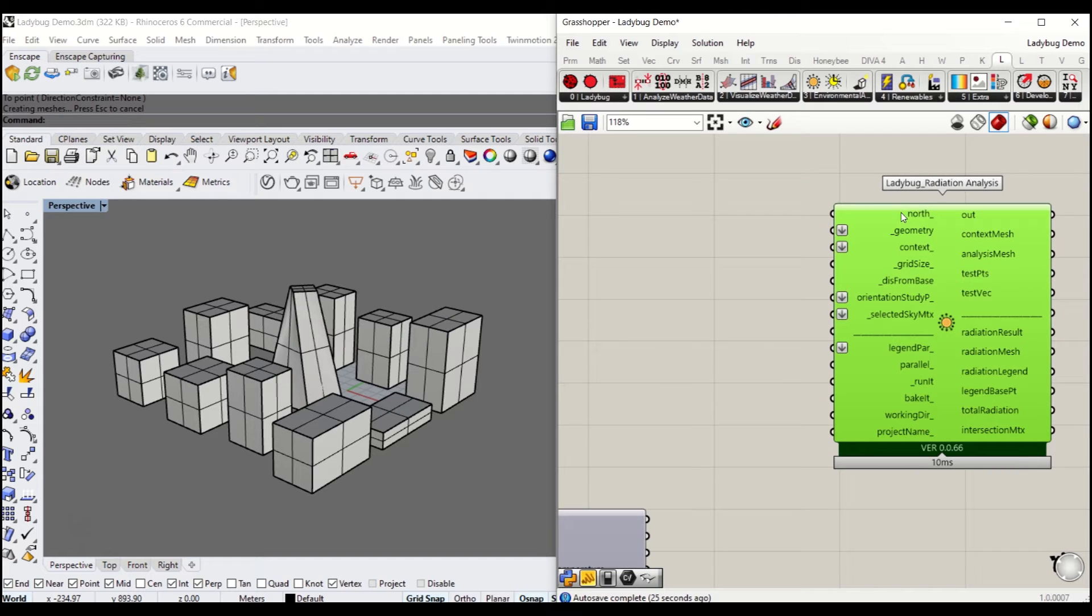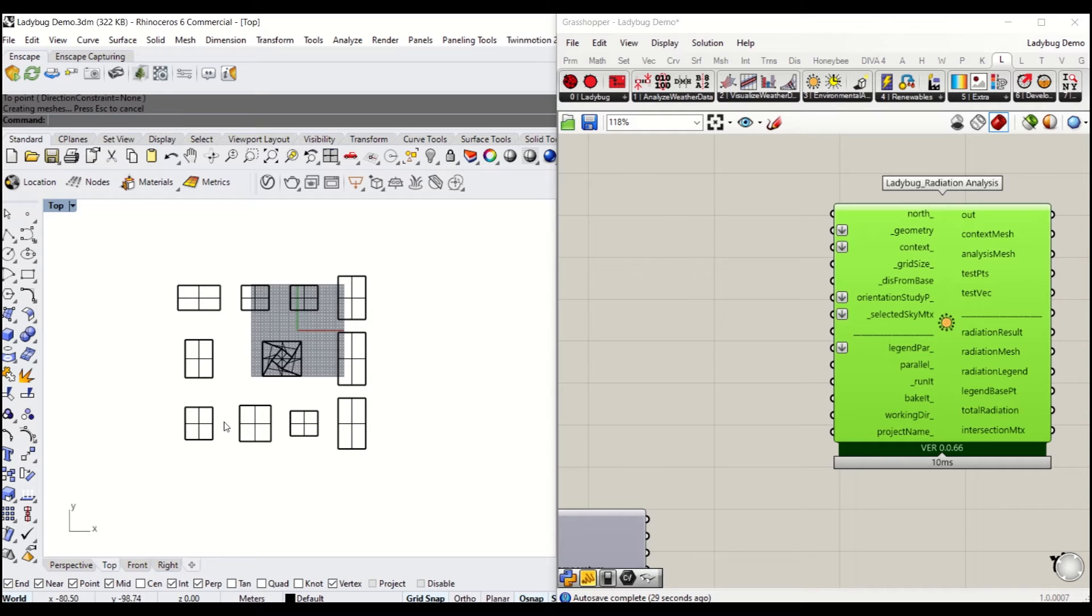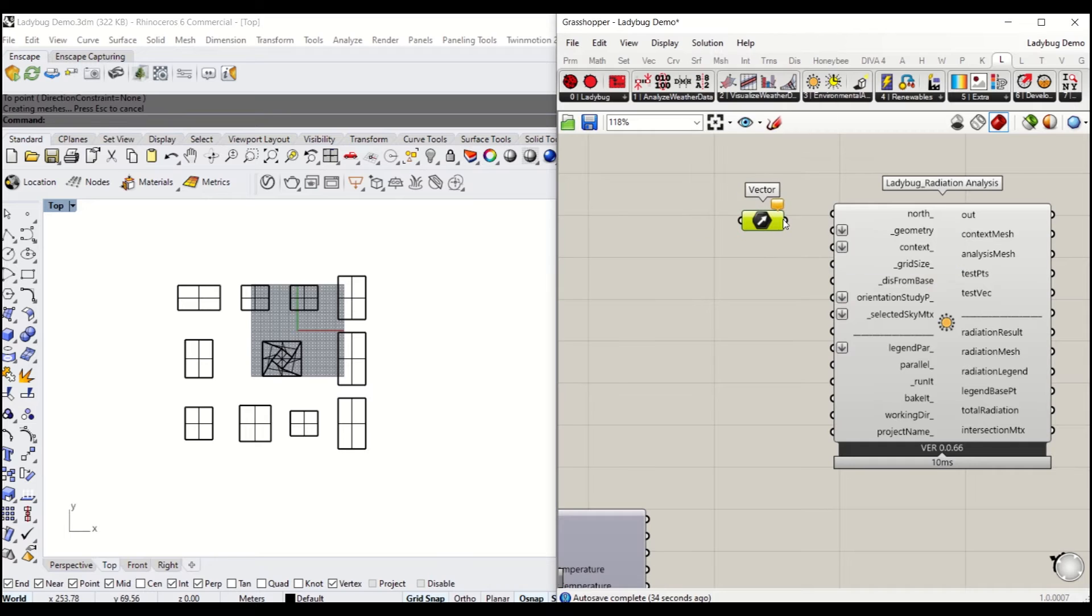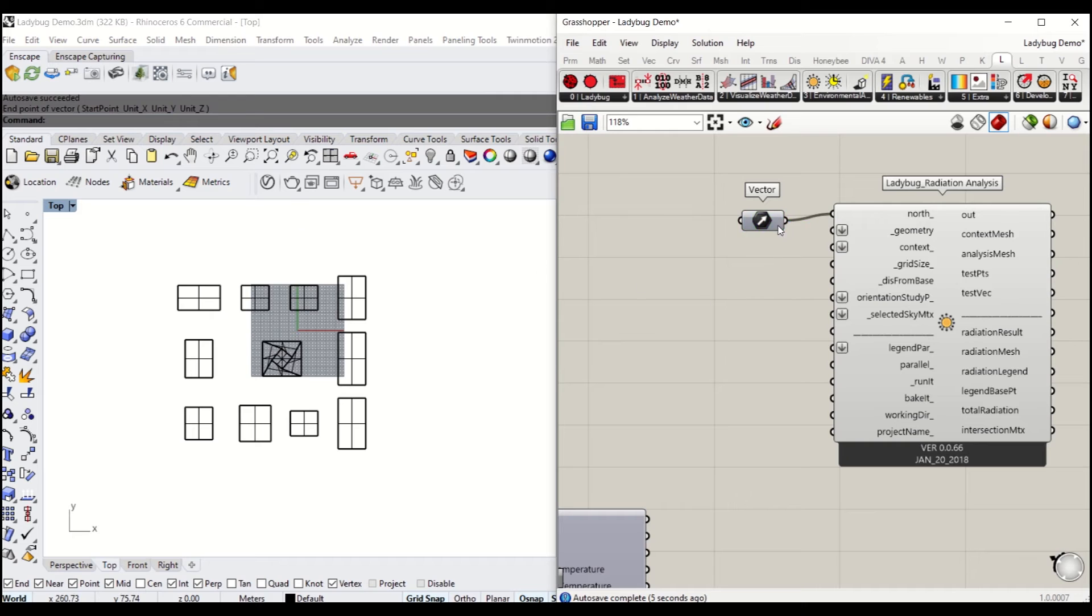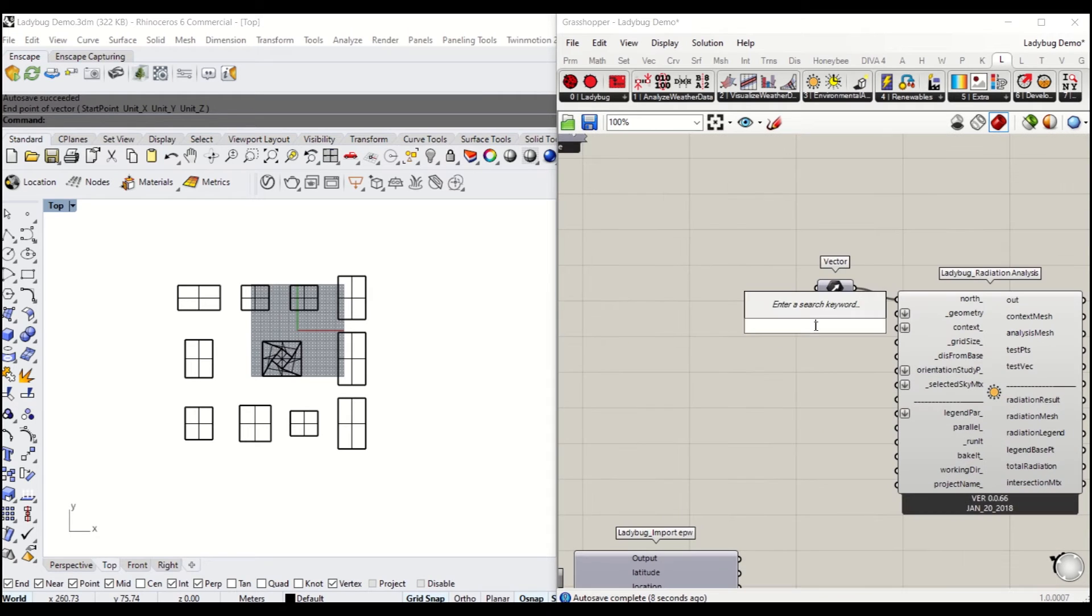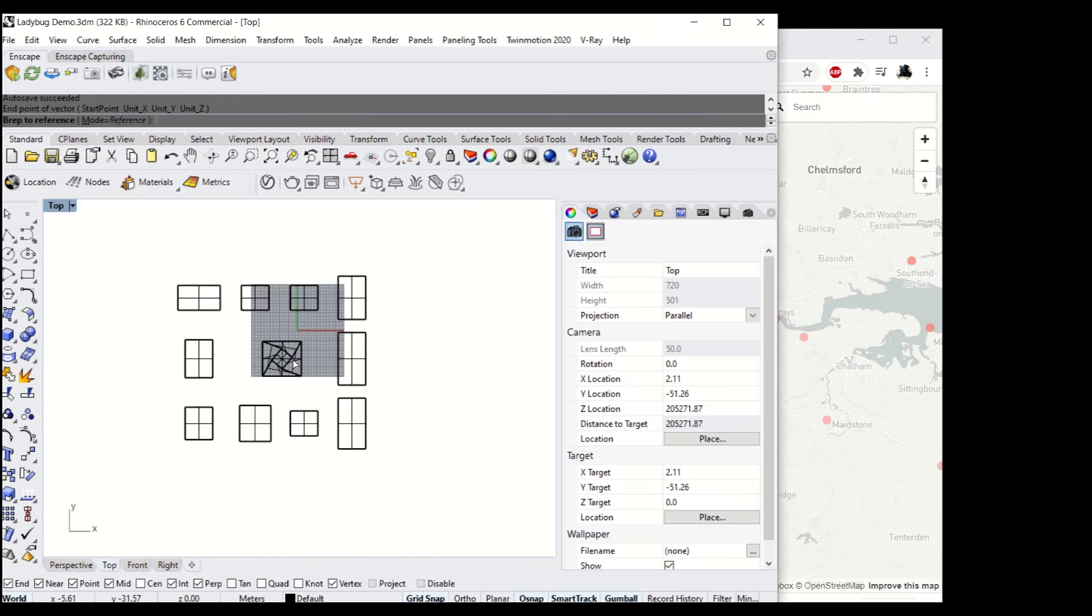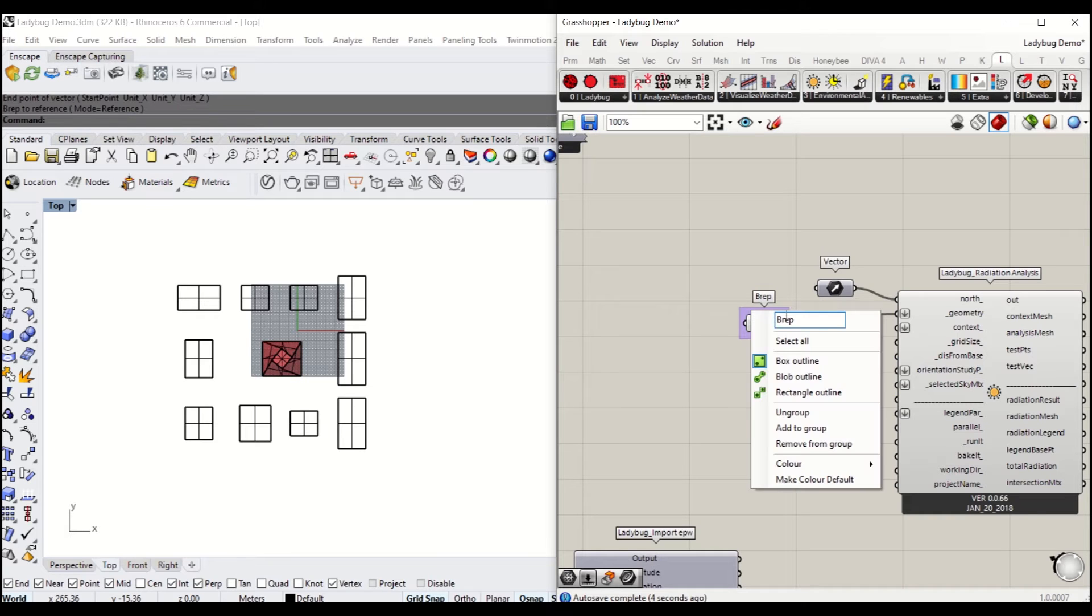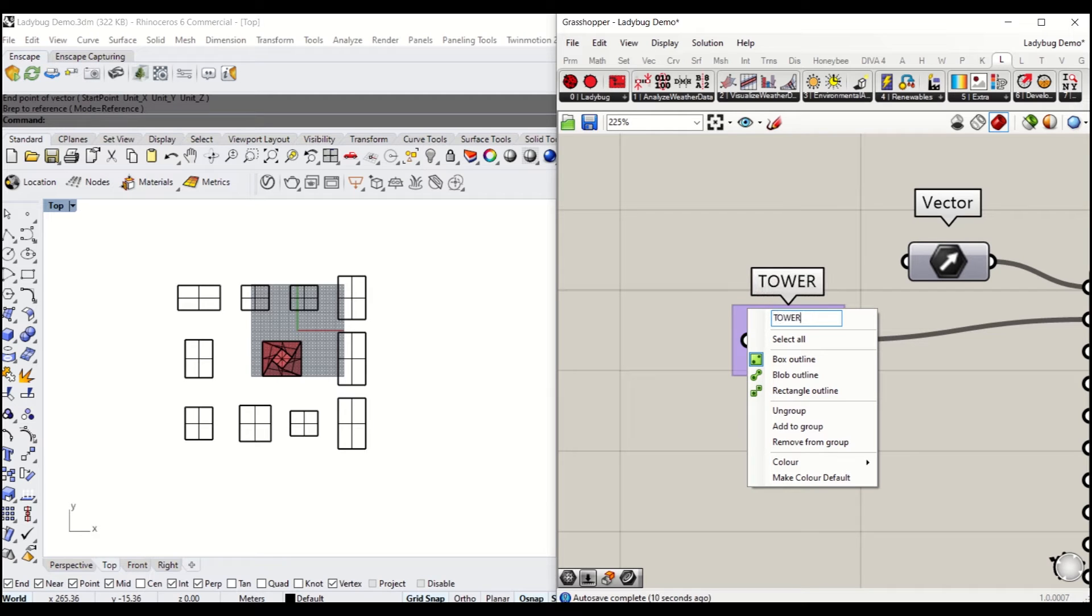In order to run that, you will need to define the north. You can define that with a vector. Right click there and you can choose where the north is, whichever direction you like. Second, you'll have to select the actual massing. In this case, it's a tower. I'm going to name it tower and connect that to the geometry input.